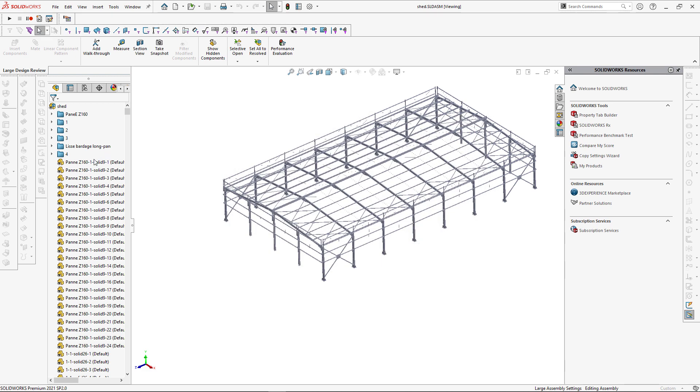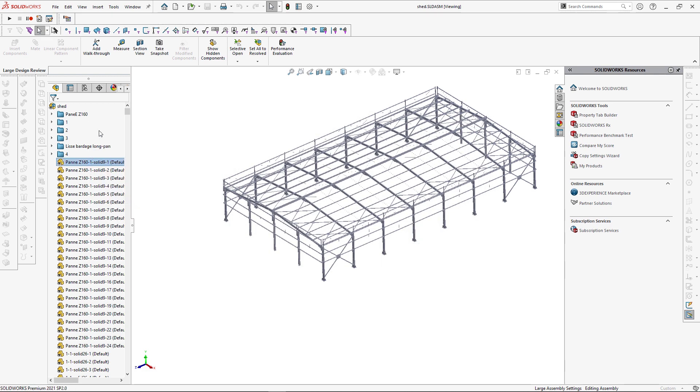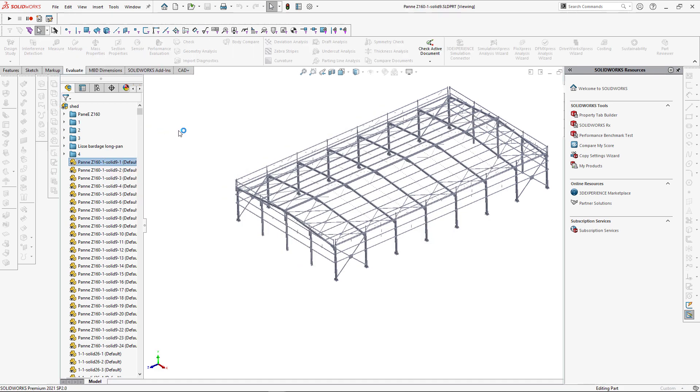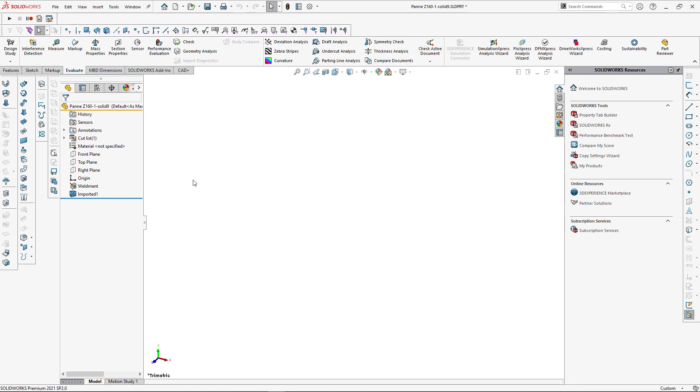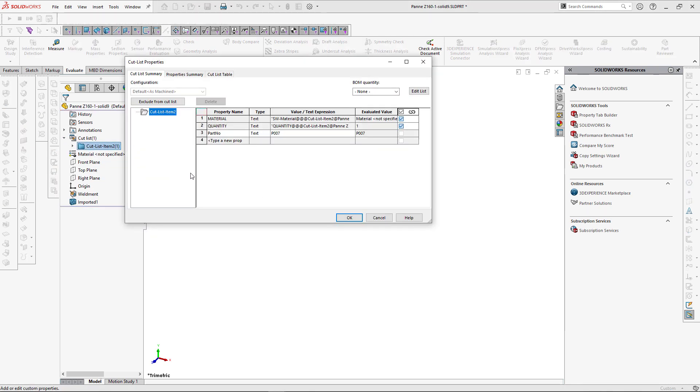The operation will only take few seconds. Now let's activate one of the parts and validate the result. So you can see there is a cutlist. I can activate the properties of this cutlist. And you can see our part number property has been filled.